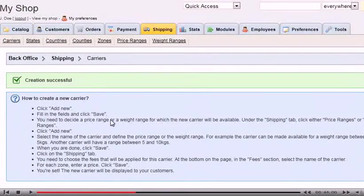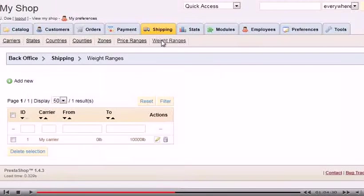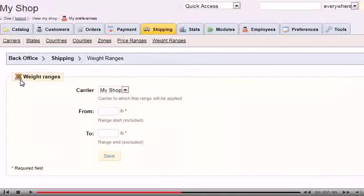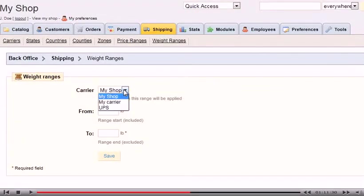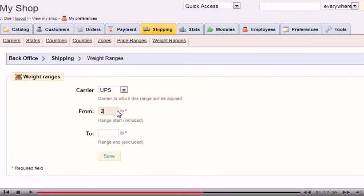We'll set a weight range. Click Add New. Select the carrier we just created. Type the minimum weight required to use this carrier. Since UPS won't accept packages over 150 pounds, we'll enter that number here. Click Save.